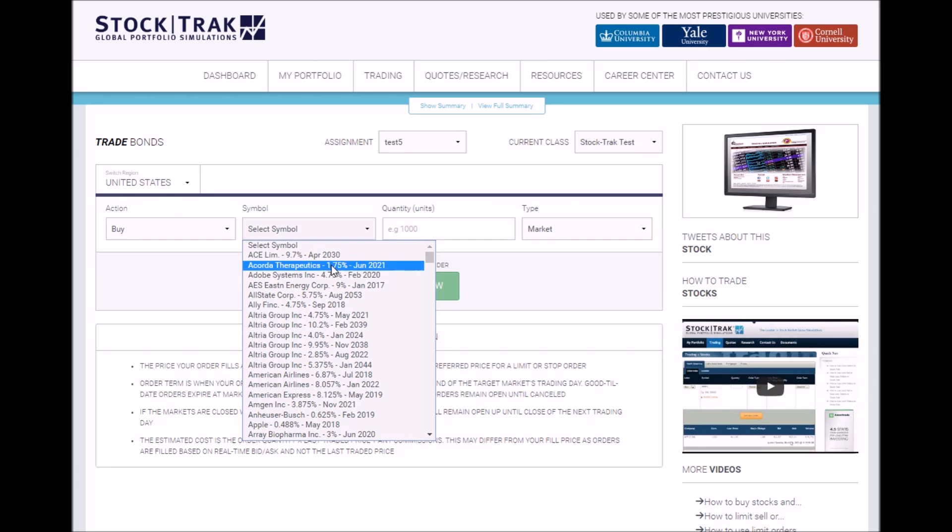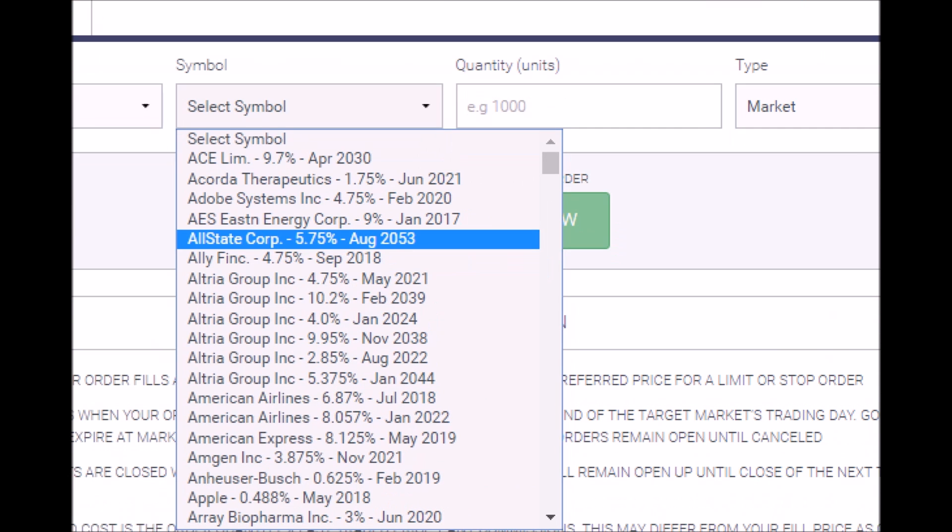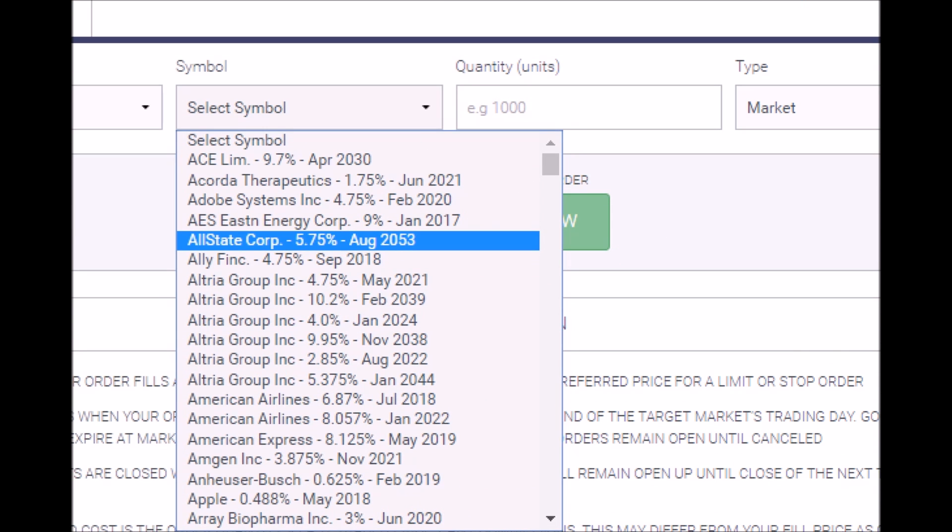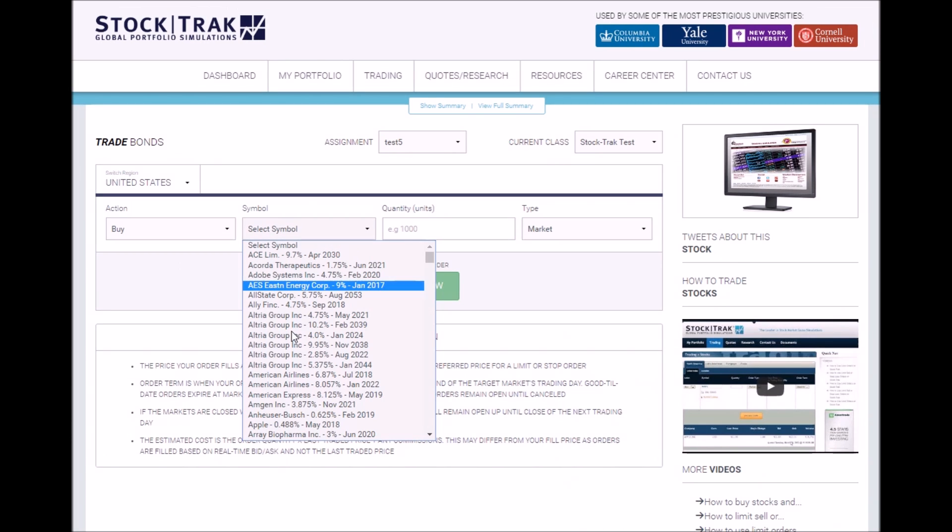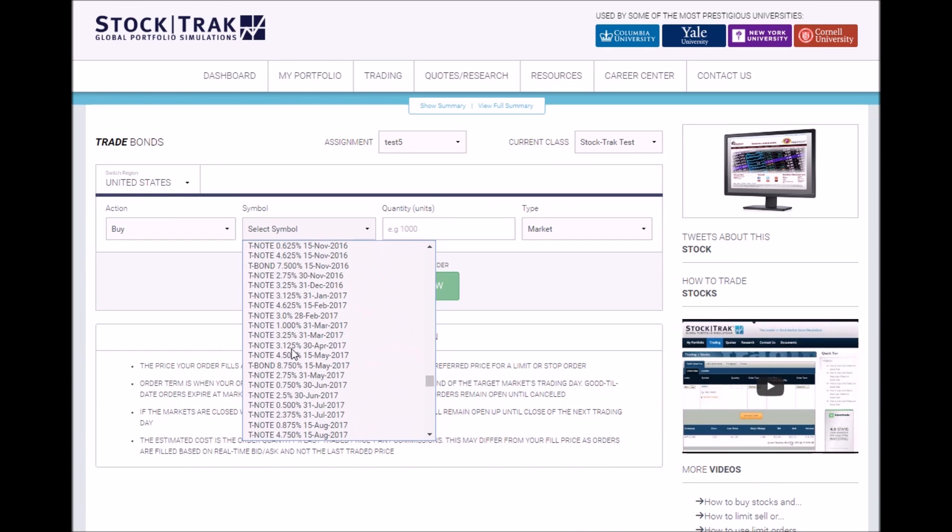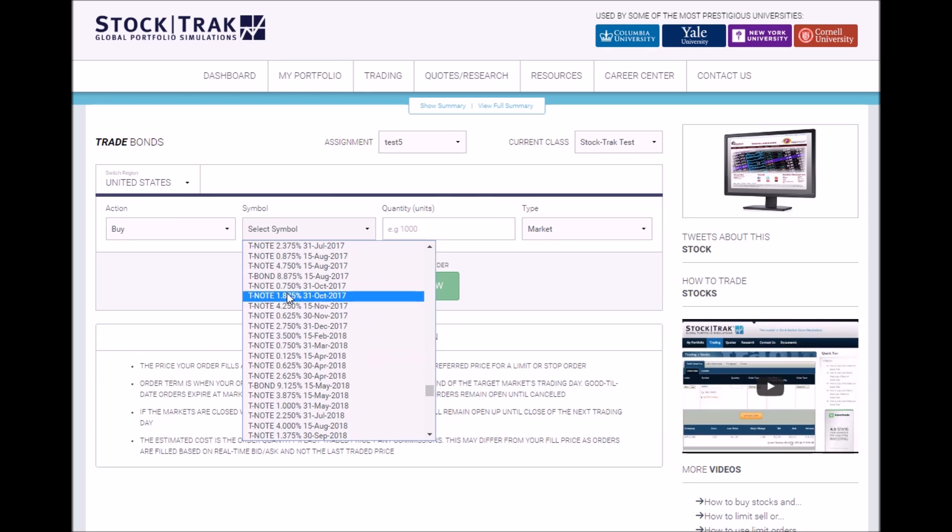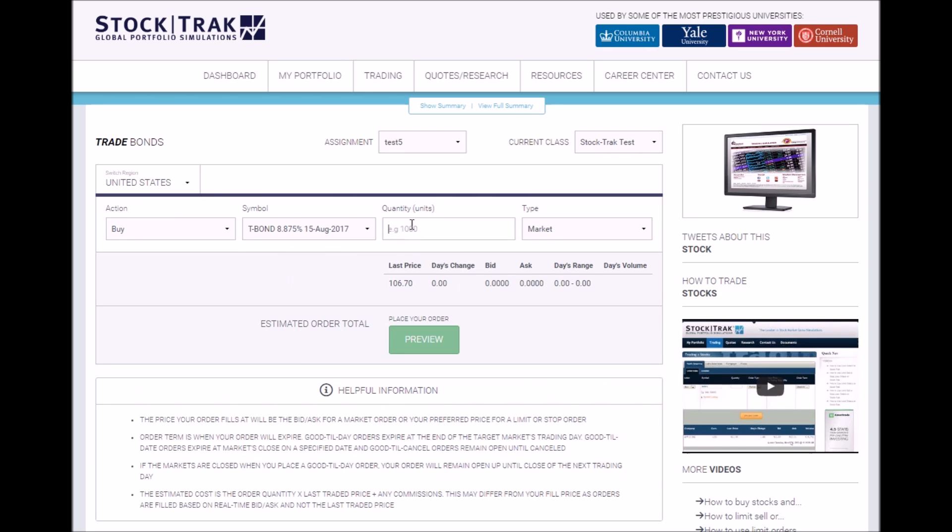All of the bonds available in the system are listed in one master list alphabetically. You'll find all the corporate bonds listed first and all the Treasury bonds are listed at the end. Next, enter the quantity you wish to purchase.